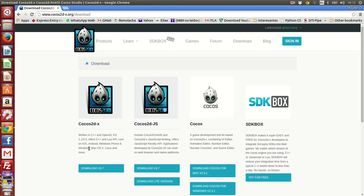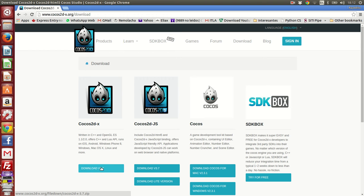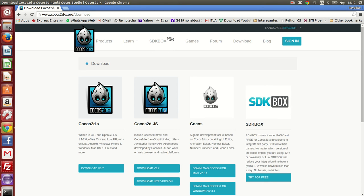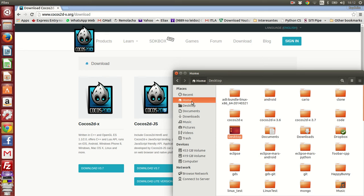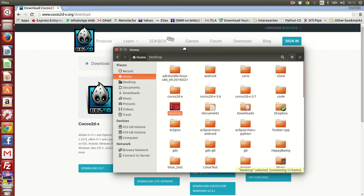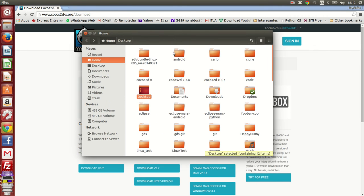As you can see here, I'm using Ubuntu. If I click here to download the file, I'm going to obtain a compressed file in zip format. What I just did is copy that to my home folder here in Linux and decompress that to Cocos2DX 3.7.